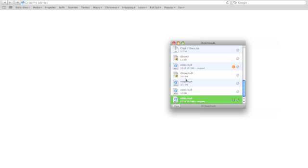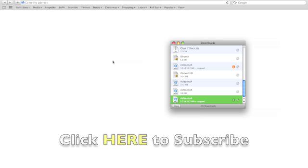So that's how you download any YouTube video using Safari on Mac. I'm not sure how you would do it on a PC, so I apologize — you're out of luck.